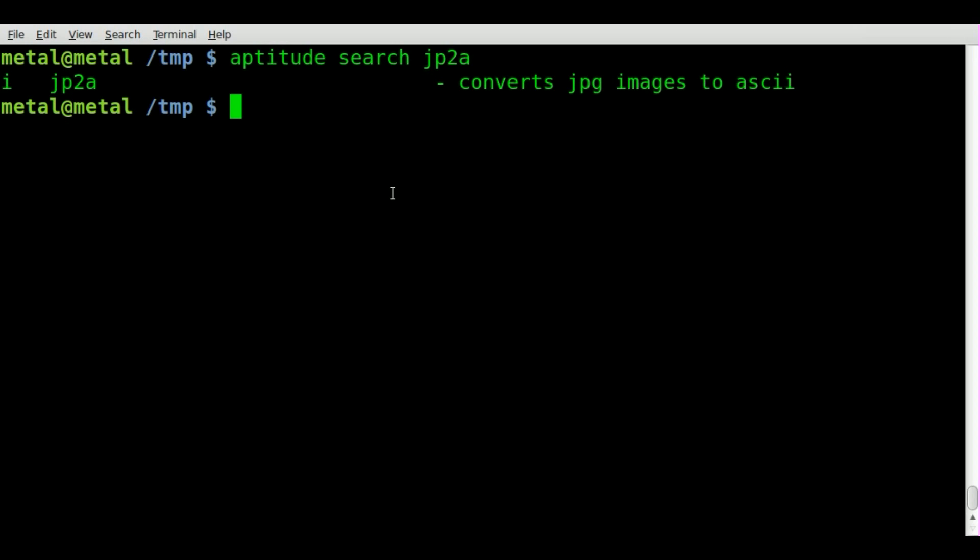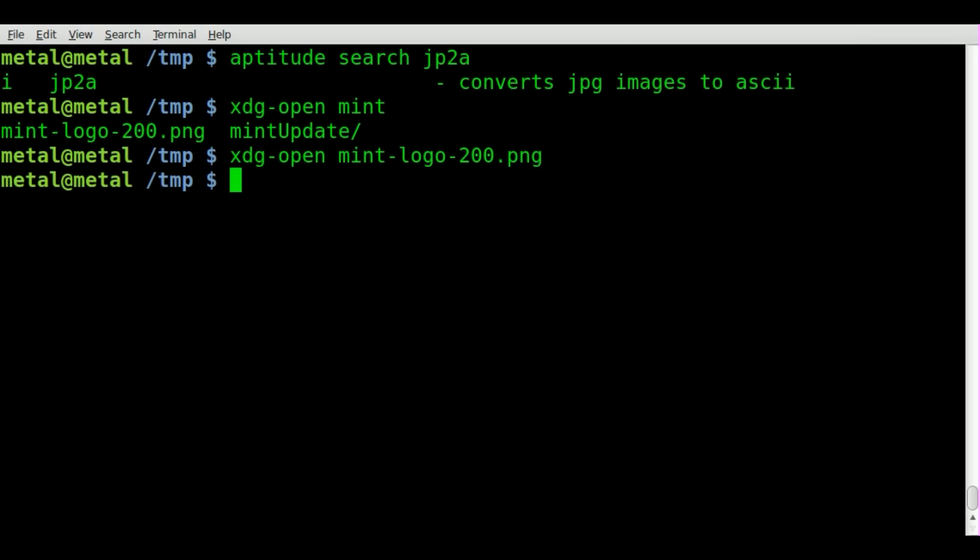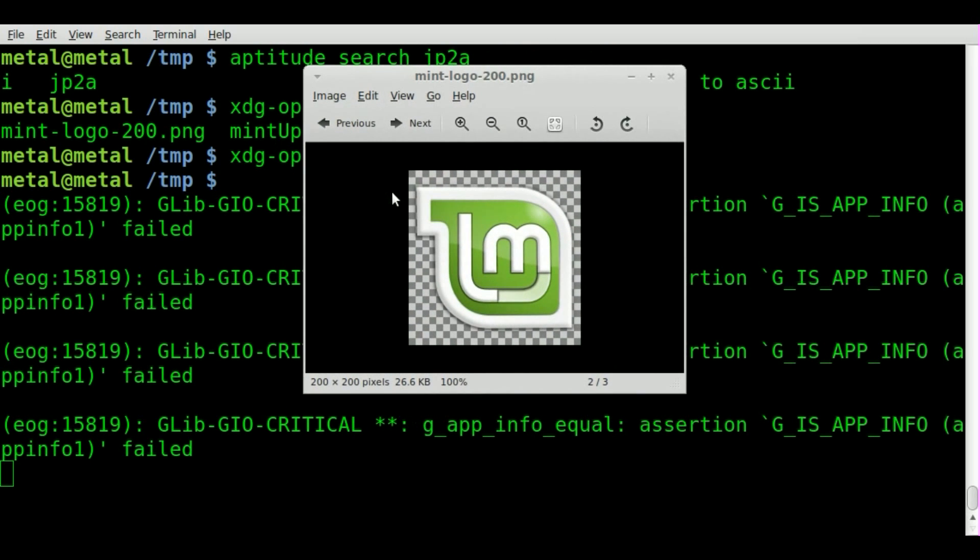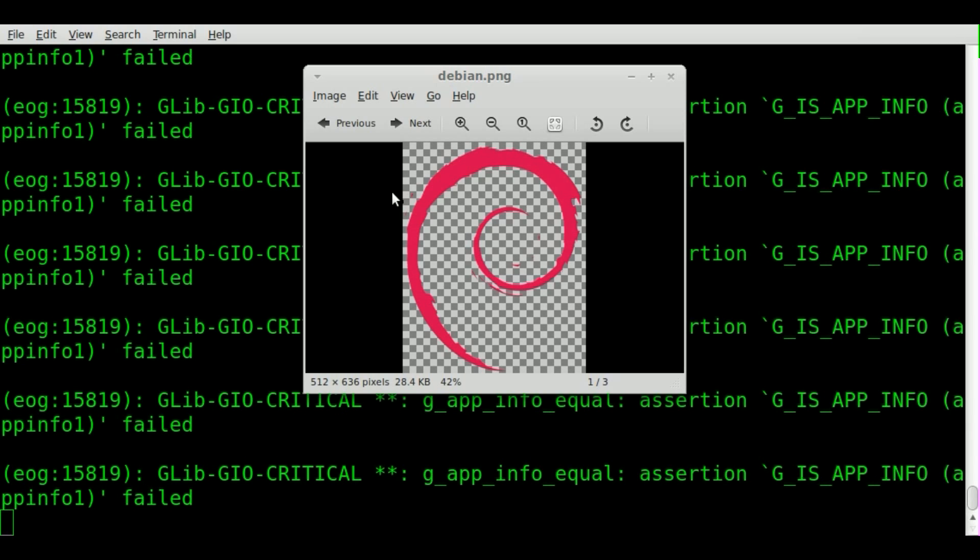Now let's look at three images I've downloaded. We'll just use XDG open and one of them is called Mint Logo. Here's a PNG I have of the Mint Logo, here is a JPEG I have of the Punisher Skull, and here I have a PNG of the Debian Logo.